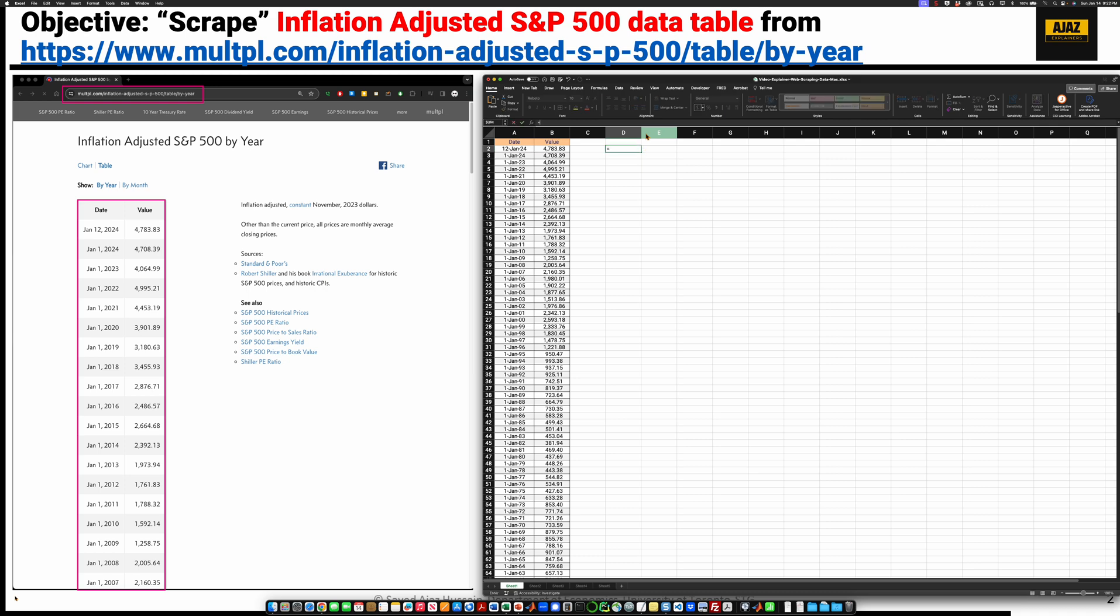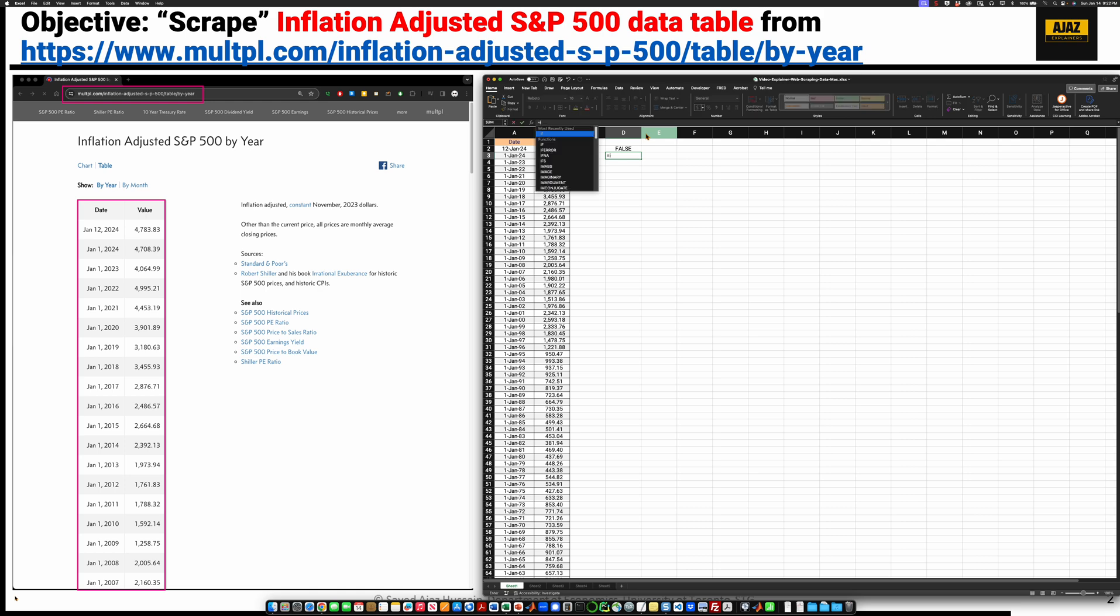And that's because that particular S&P 500 here, if I ask if it's a number, the answer is going to be false. Similarly, if I ask if it's a text, it's going to be true.